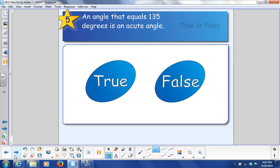And last one: an angle that equals 135 degrees is an acute angle — true or false? False. An acute angle is less than 90 degrees.